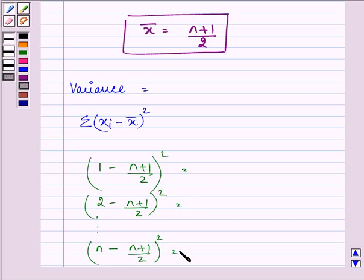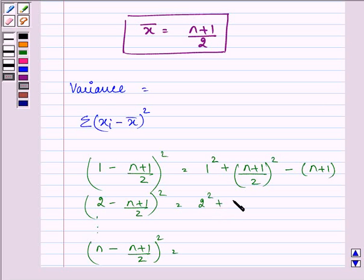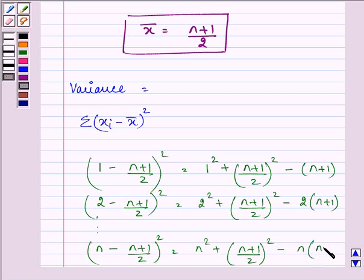Using the (a minus b) whole squared formula, we expand each term: for the first term we get 1² plus (n+1)/2 whole squared minus (n+1); for the second term, 2² plus (n+1)/2 whole squared minus 2(n+1); and for the nth term, n² plus (n+1)/2 whole squared minus n(n+1).